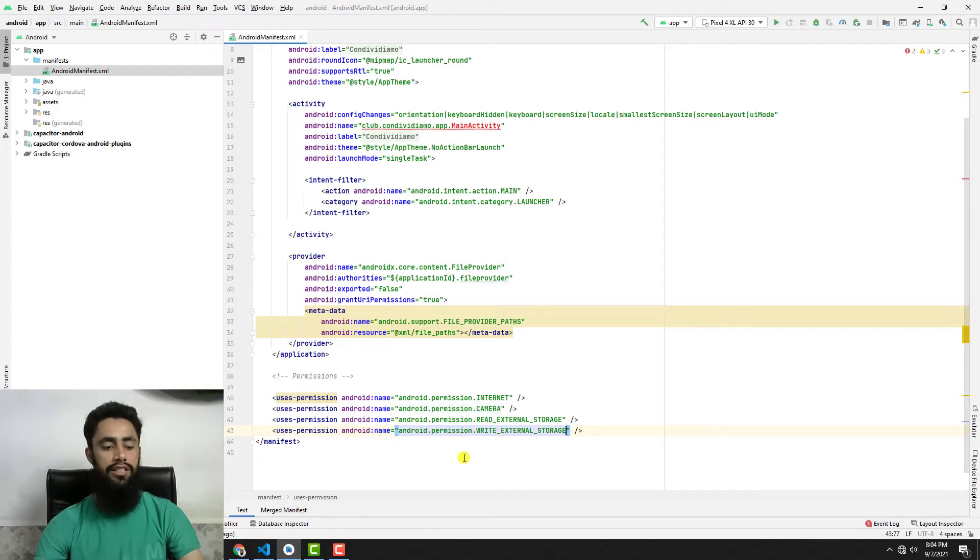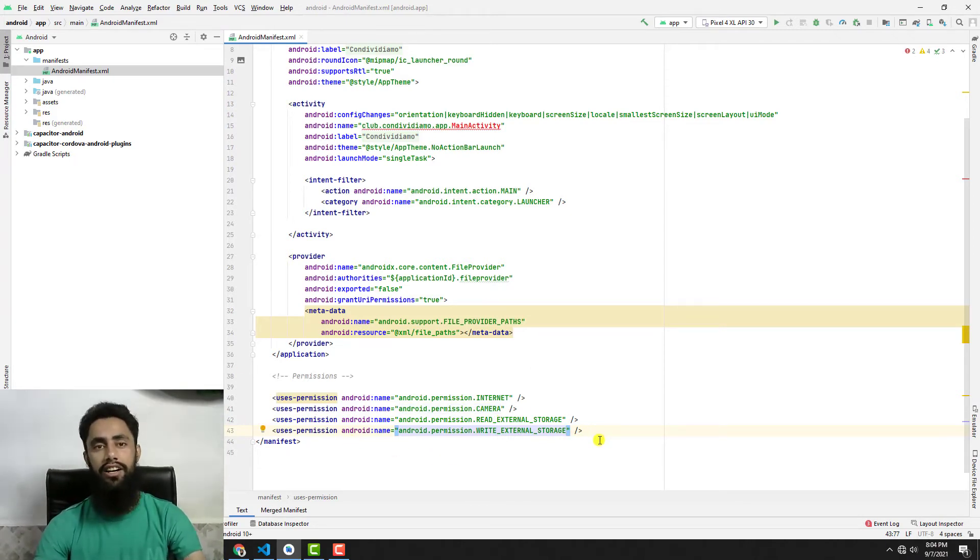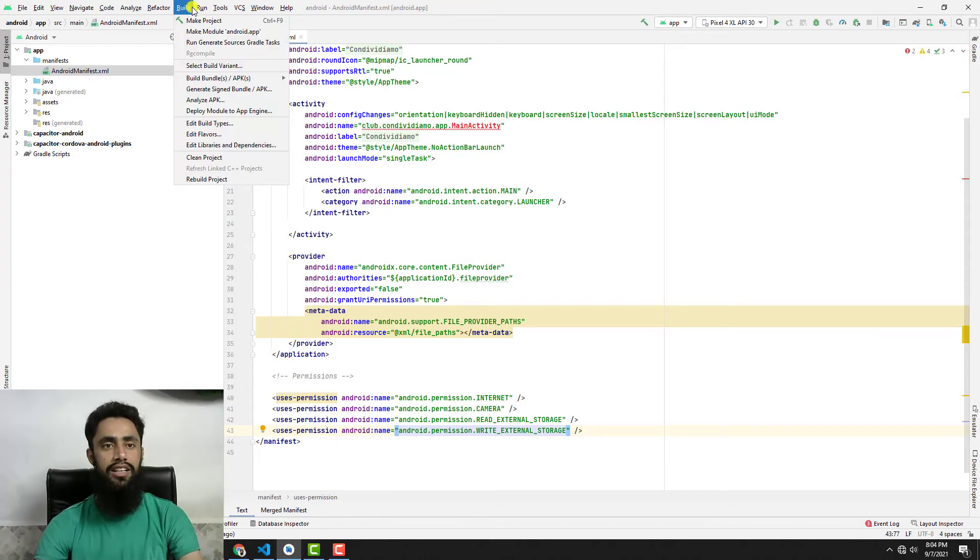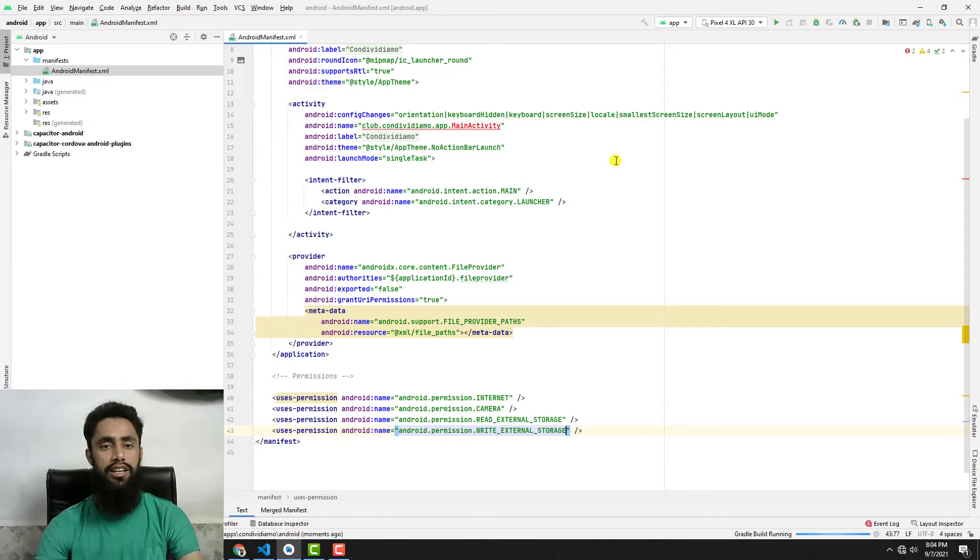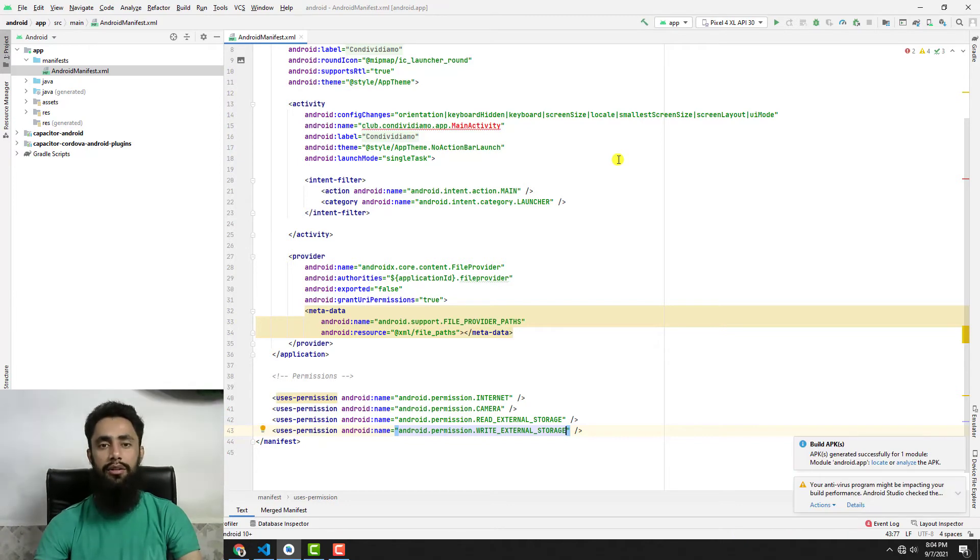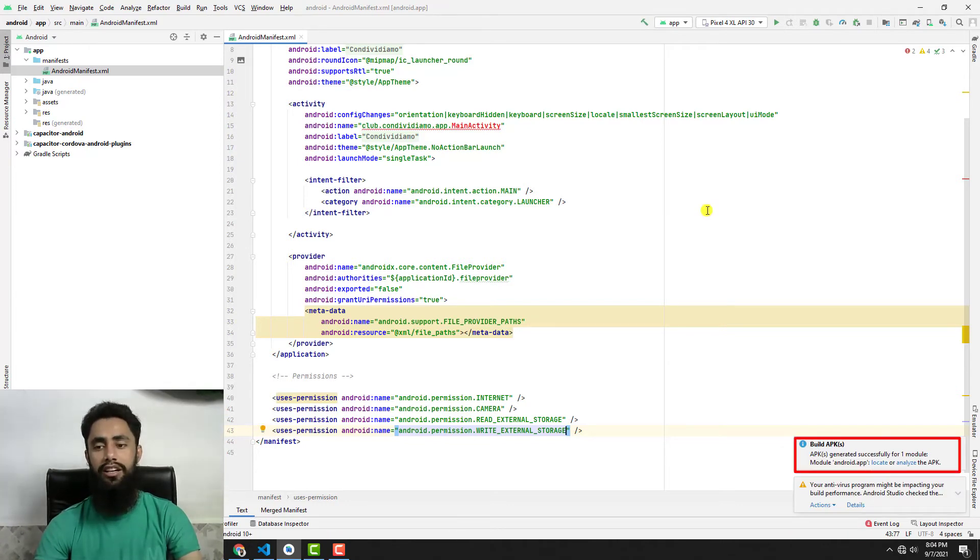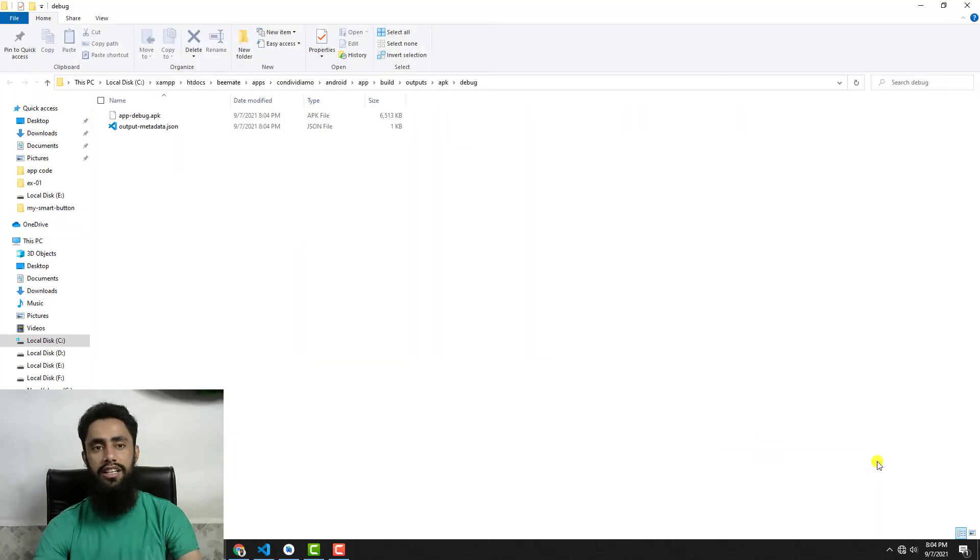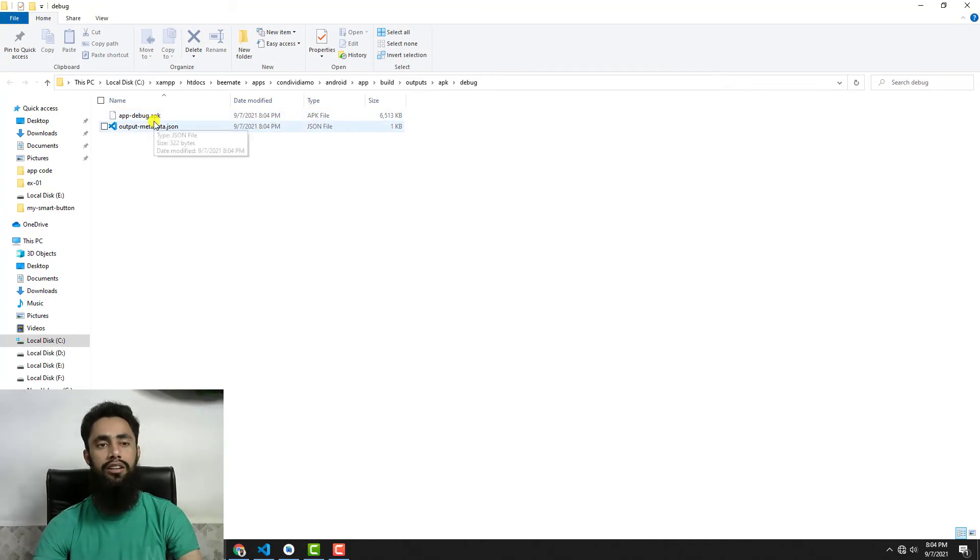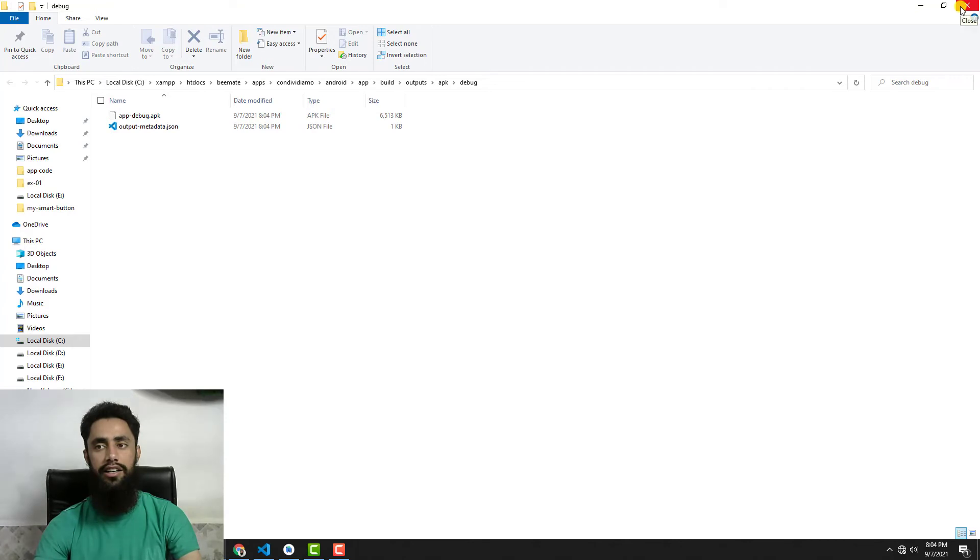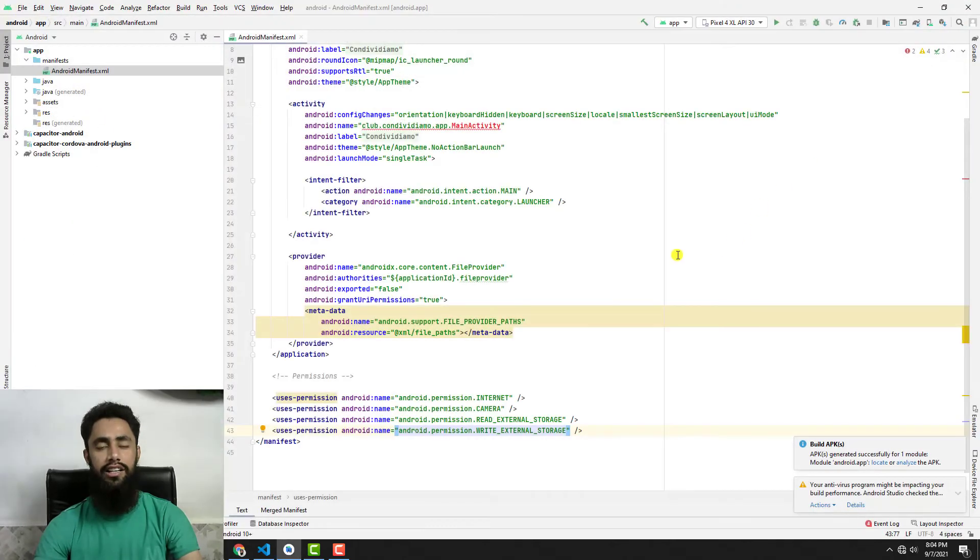Now we're done. You need to save these changes. If you're interested to create the build, we have Build, then click on Build APK. Now the app will be exported from here and generated as an APK. We have the APK. If you click on Locate, then app-debug.apk - now you can install this app into your Android device.